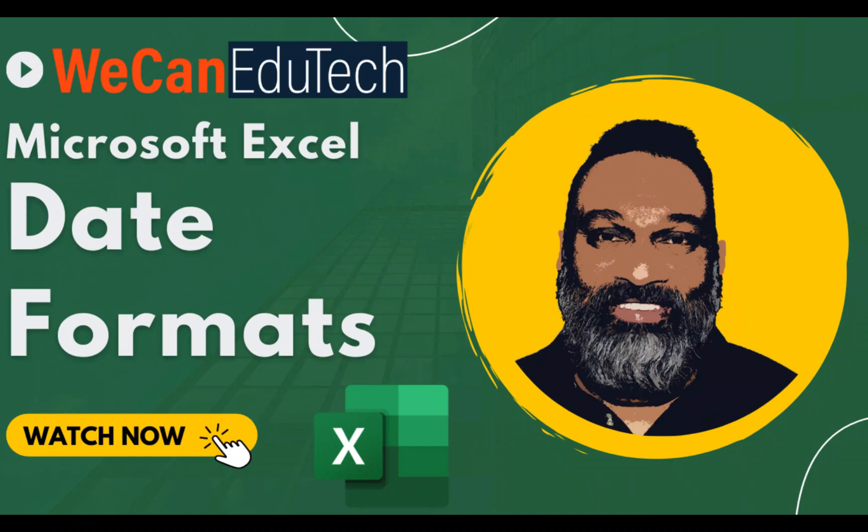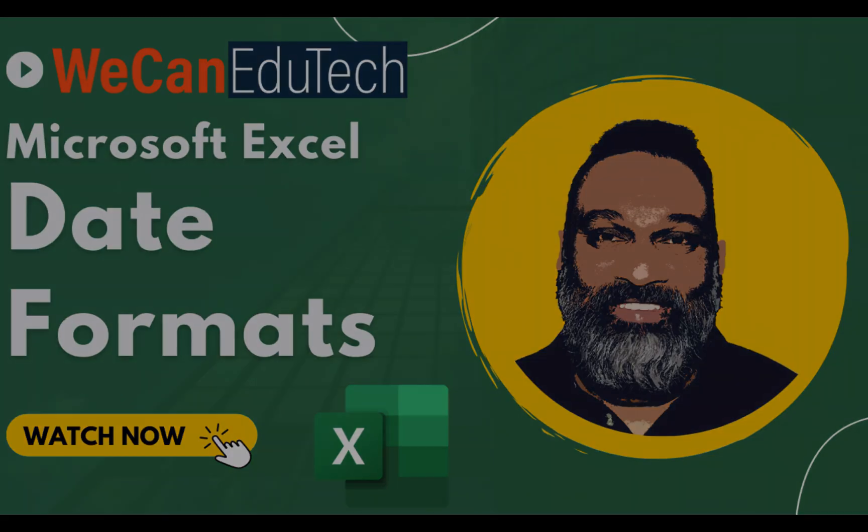Today we are going to explore the different ways in which we can represent dates in Excel. Hi everyone, my name is Jason Matthew and welcome to the WeCan Edutech channel.